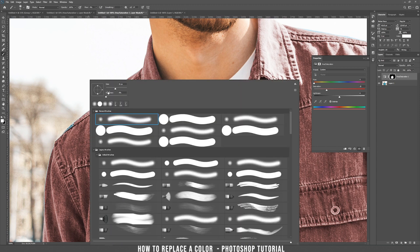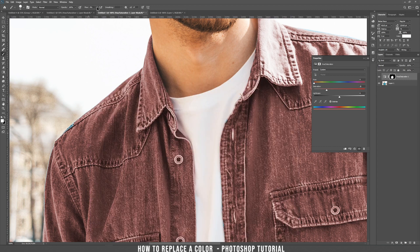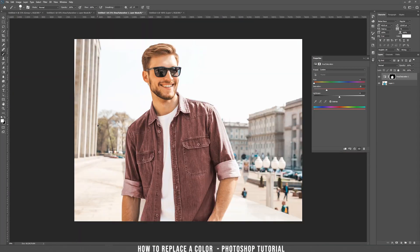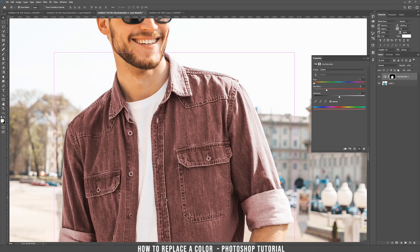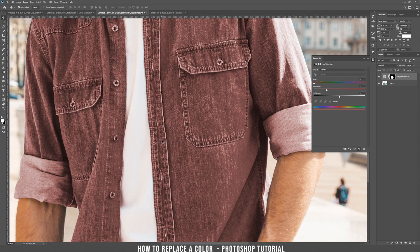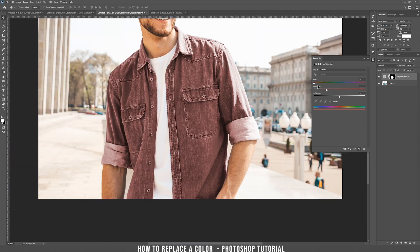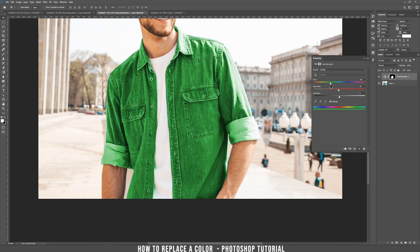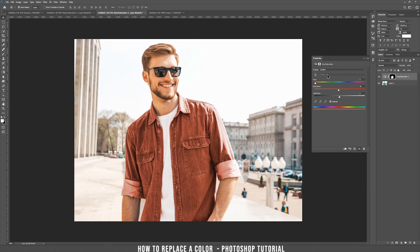We still have a part that we missed here. Let's zoom out. As you can see, the shirt has those shadows that now match the shirt. And if we change the color, it will change the shadows also. So this is another example of how to change the color of a shirt.